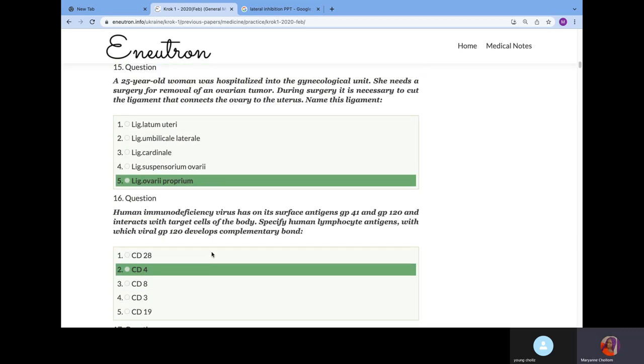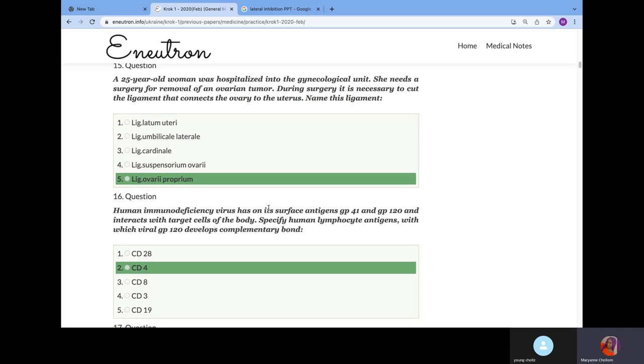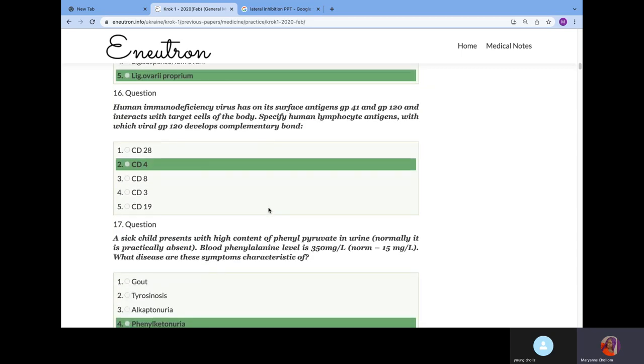A 25-year-old woman was hospitalized into the gynecology unit. She needs surgery for removal of the ovarian tumor. It is necessary to cut ligaments that connect the ovary to the uterus. What ligament is this? From anatomy, it's the ligament of ovary proper.